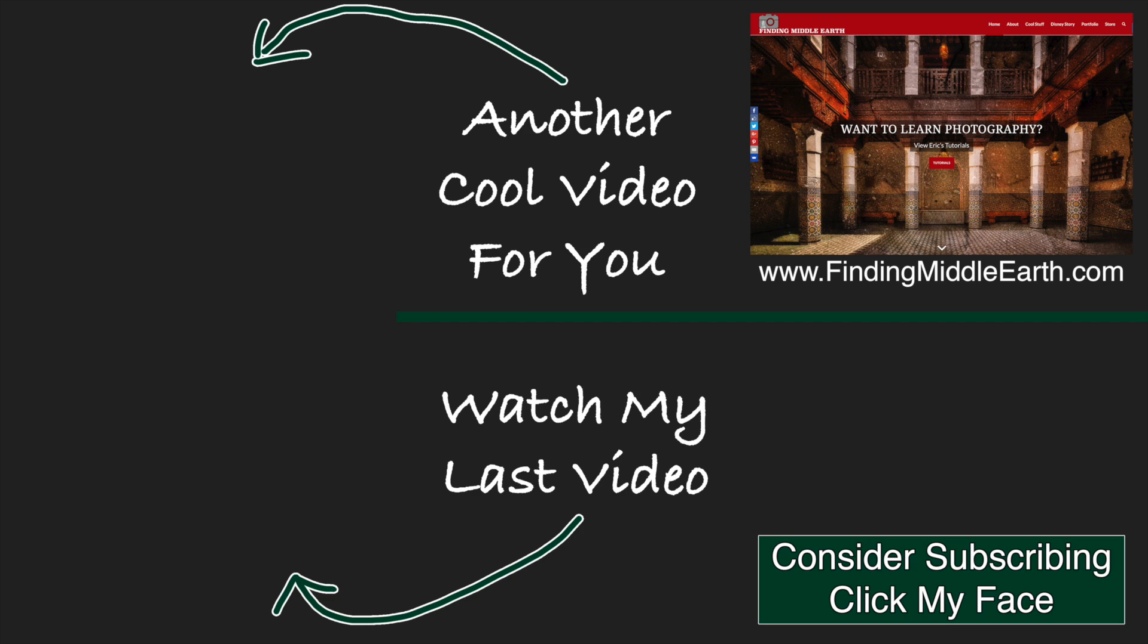If you would like to stay up to date on all of my photography videos and free tutorials please consider subscribing by clicking on my face and if you would like to find out more about me and how to improve your photography visit my website at findingmiddleearth.com